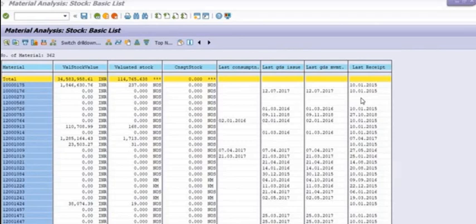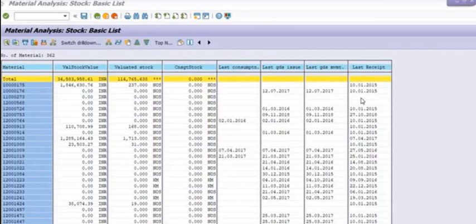Because more and more people will understand and be aware about this transaction code, they will easily track the inventory details, they will easily track the stock movement for any inventory analysis.